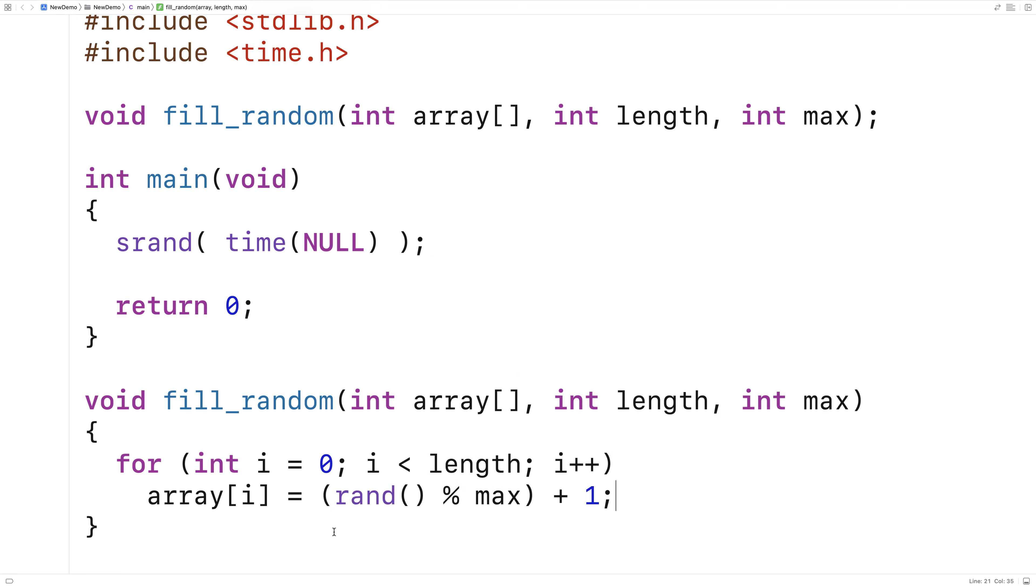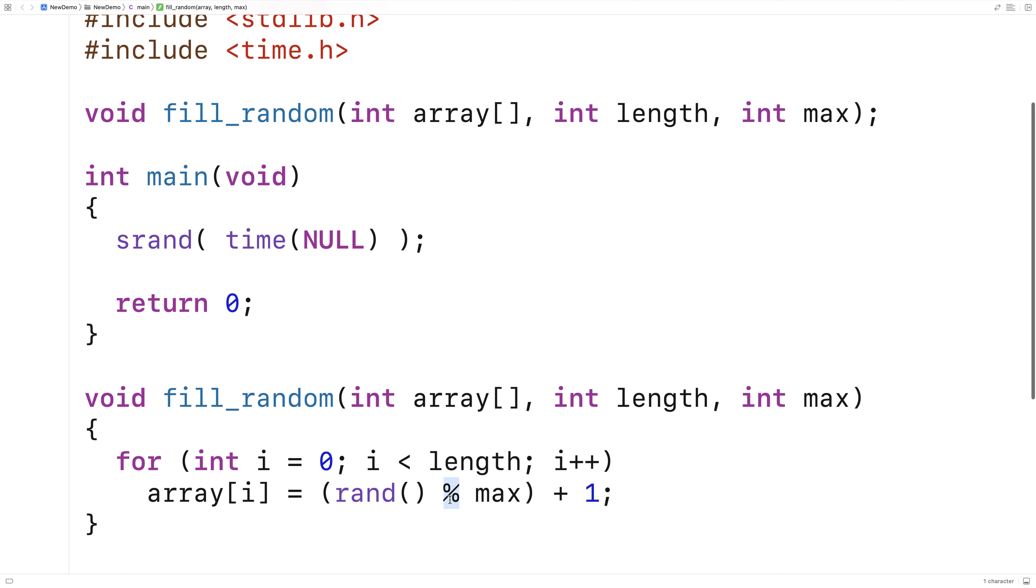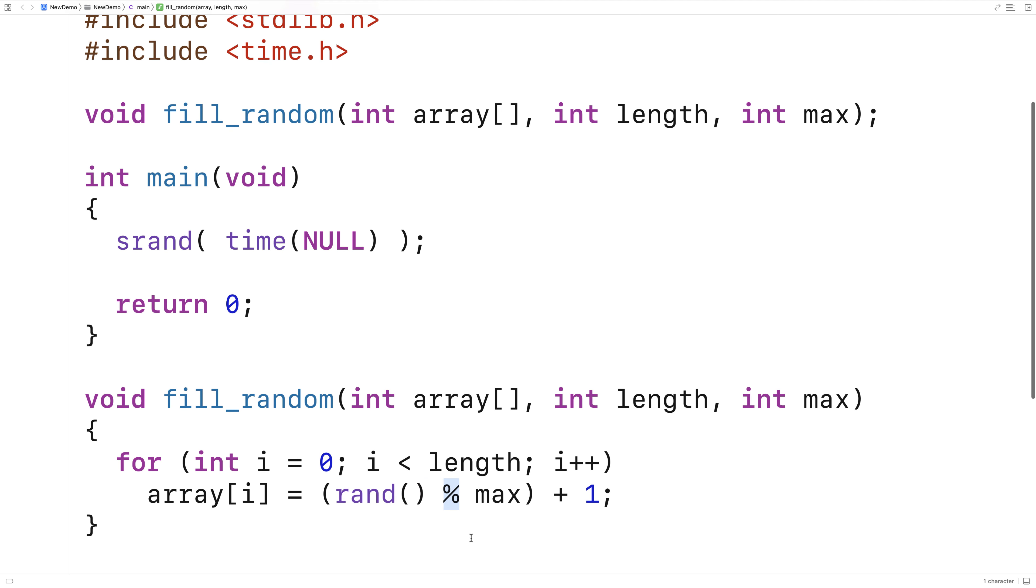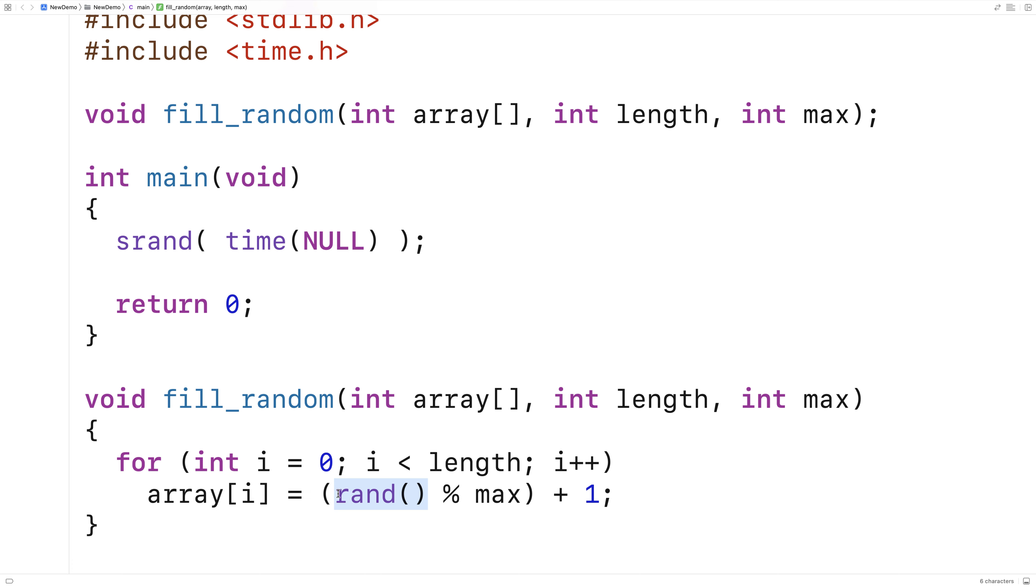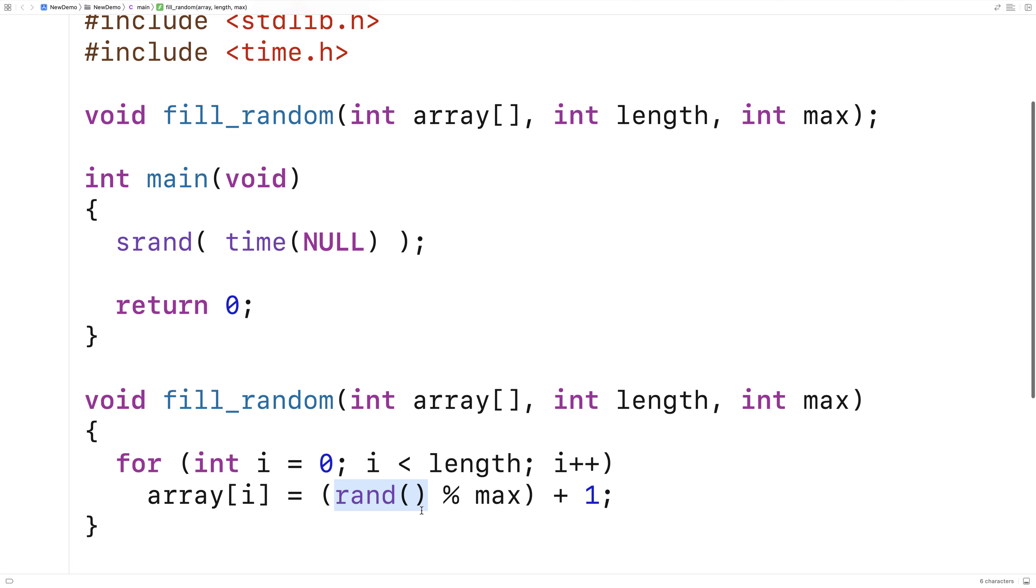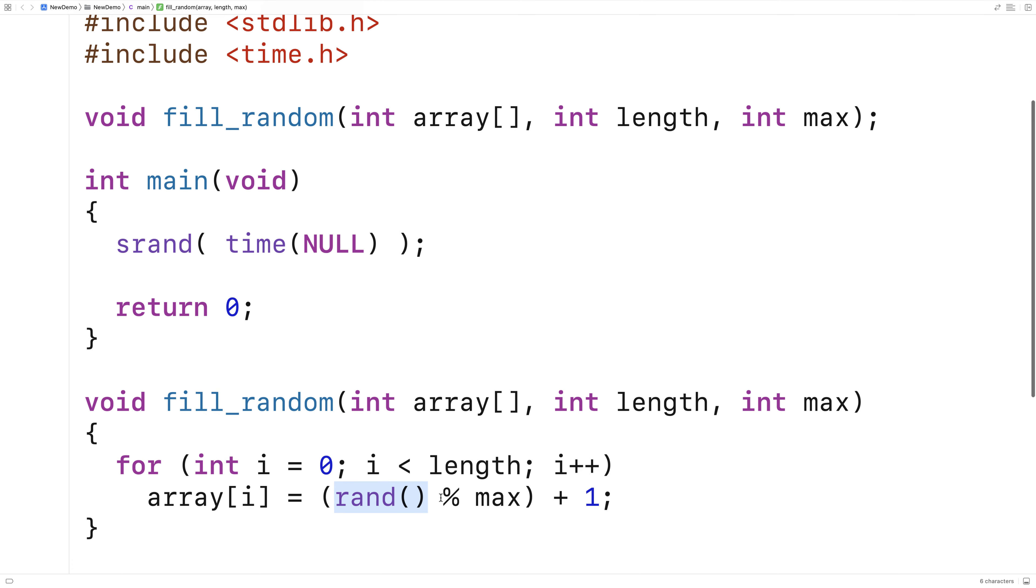So the way this is going to work is that rand will return a random integer between zero and some very, very, very large number. The modulus operator here produces the remainder of a division operation. So we're going to take this integer that's potentially very large and we're going to do division by max. But what we're going to return is the remainder. And keep in mind this is integer division as well.